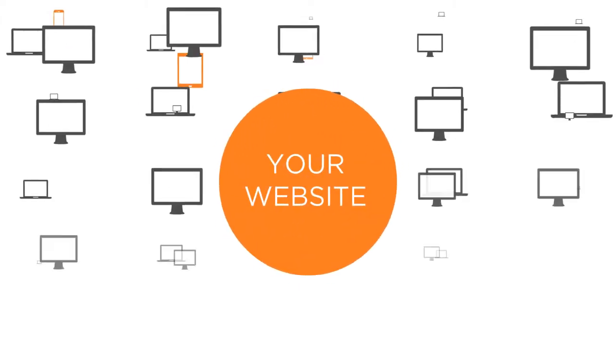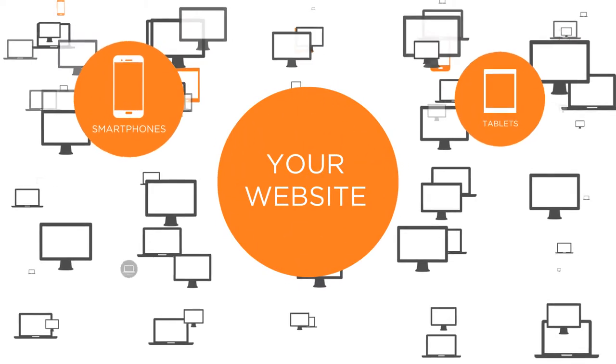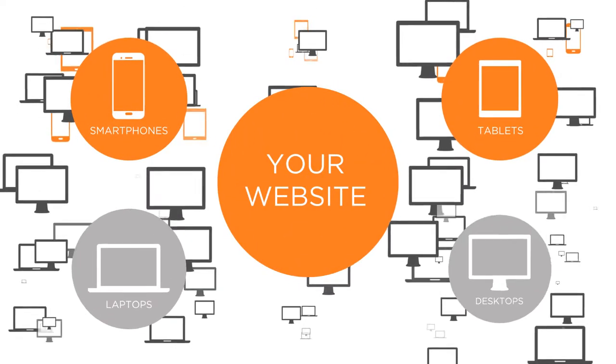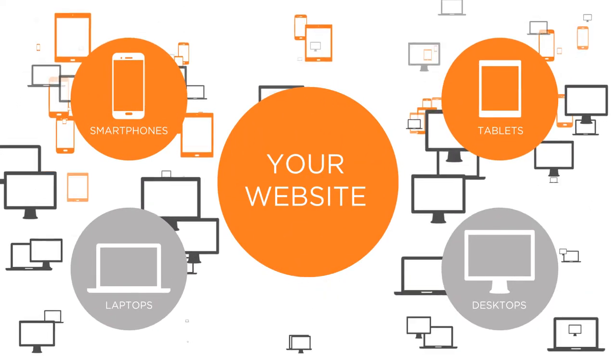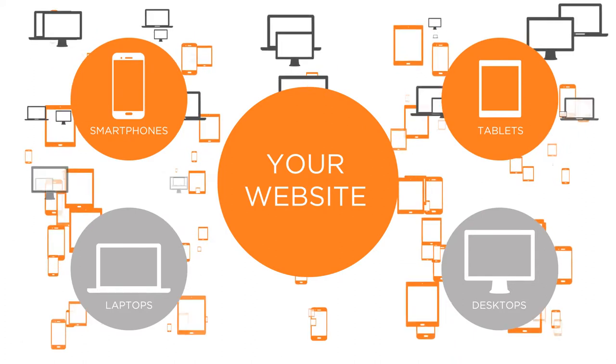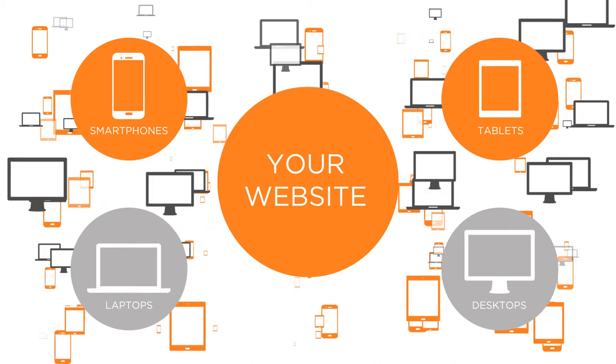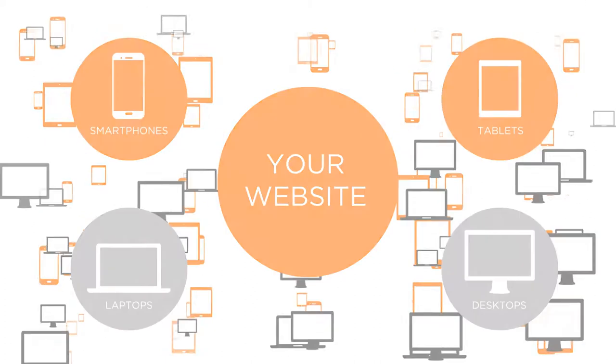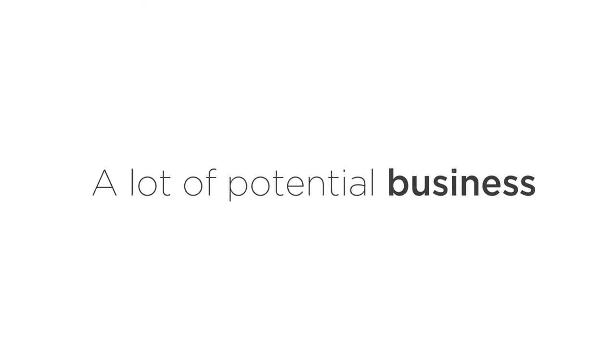The way people view the Internet has changed. Today, up to half of all web traffic now comes from mobile devices. That's a lot of people, and a lot of potential business.